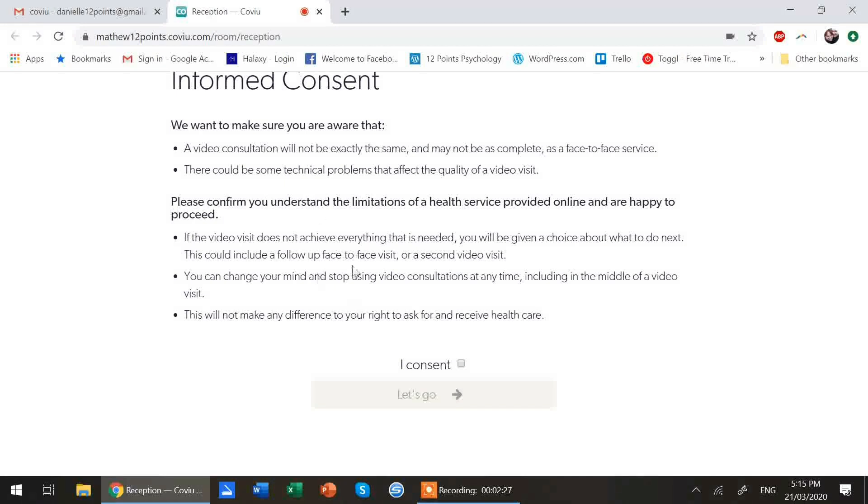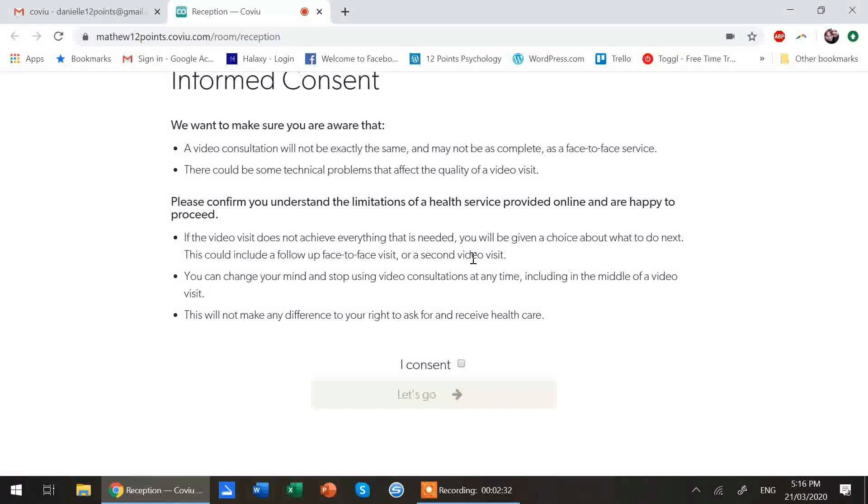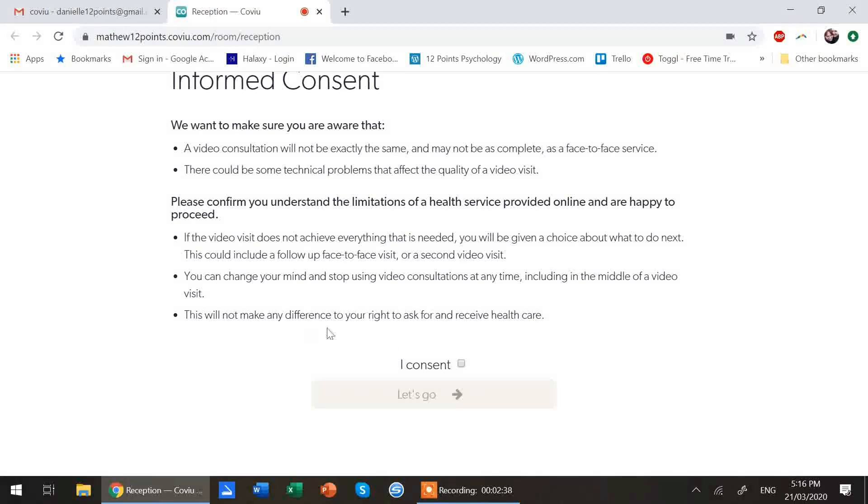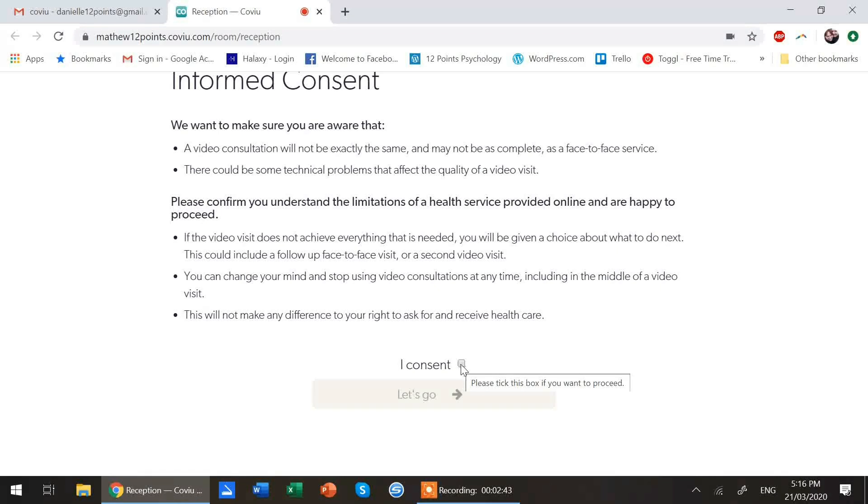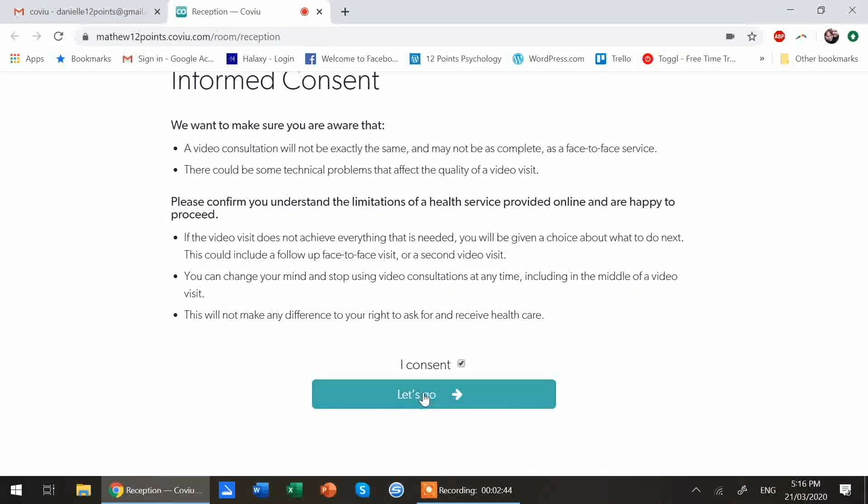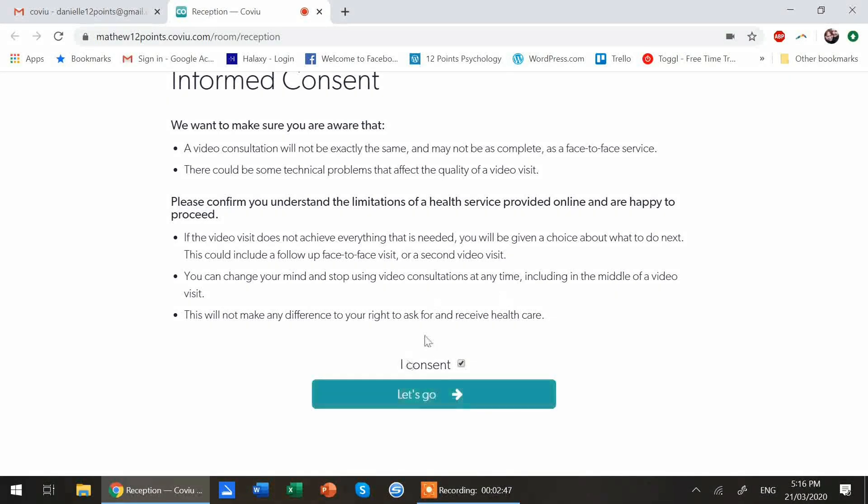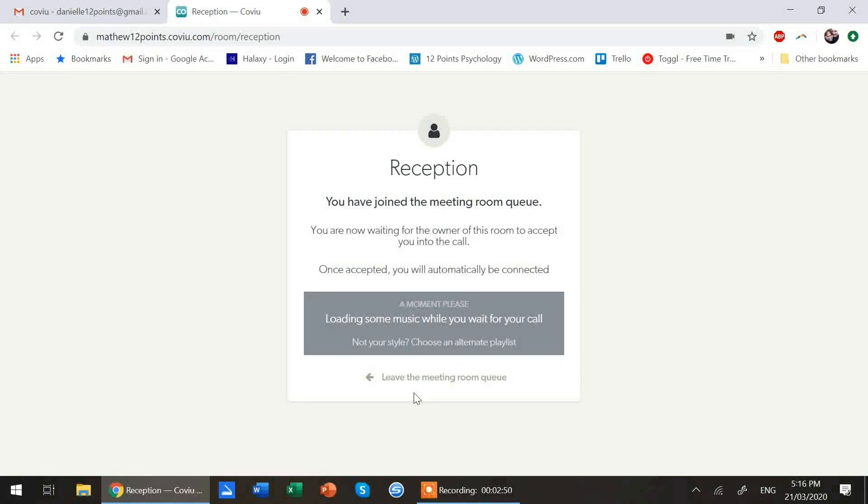But obviously this is a little bit different. If you decide, if you're into the telehealth session and you decide this is not for me, then you're free to hang up and leave it. It does not make a difference to your right to access health care. It'll just change the way that you access health care. So if you are happy with all of that and you consent, hit let's go.